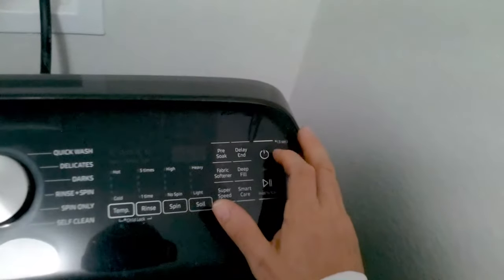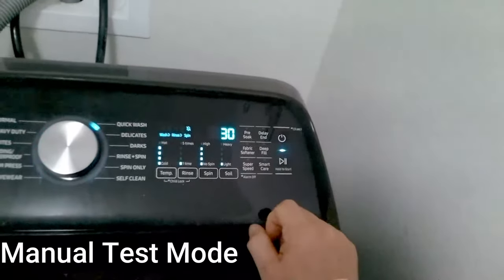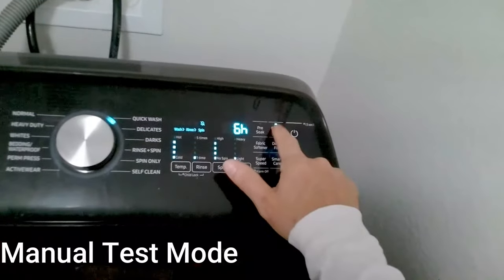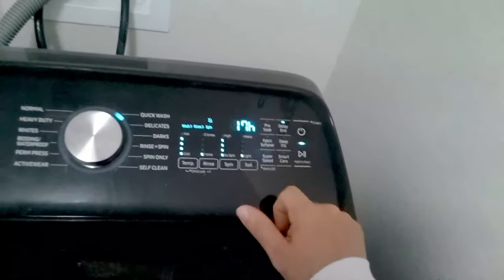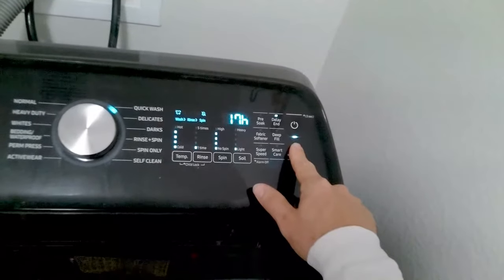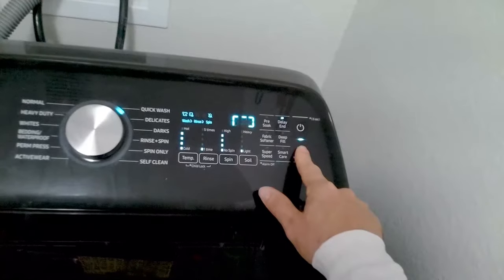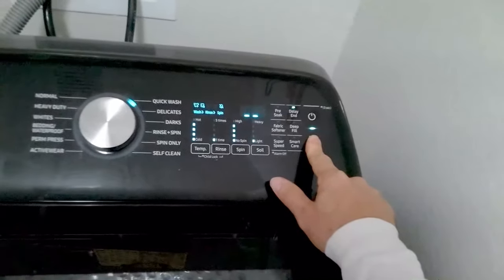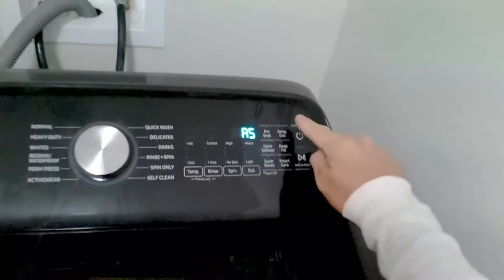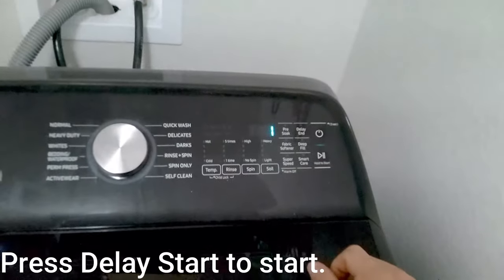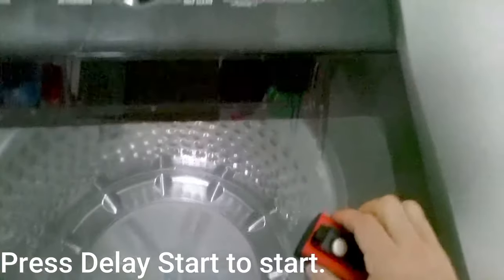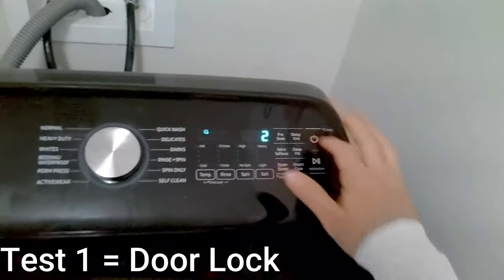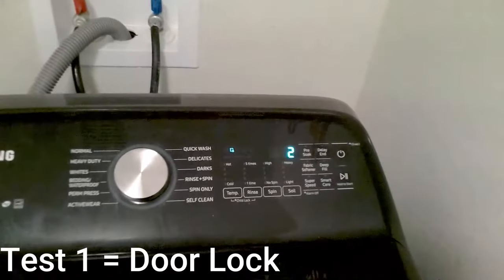So this is the manual test mode. Just go to 17 again, 17 hours, and then hold the start button until the AS appears. Then press delay in and this will actually go through each test mode. Once you want to activate the next test mode you'll just keep on hitting the delay in.